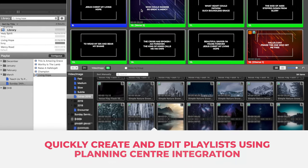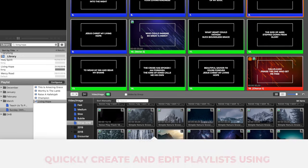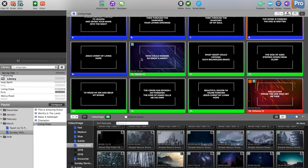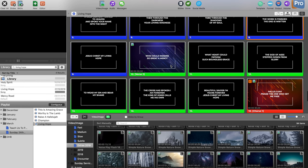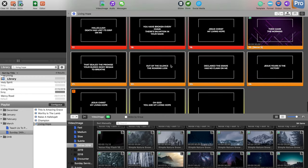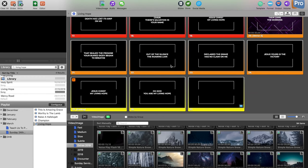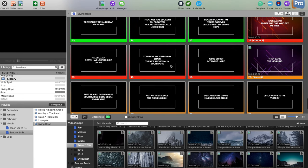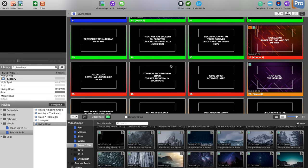Tip number three is utilizing the integration of Planning Center with ProPresenter. Planning Center is a web-based software that is helpful for churches to schedule services, schedule people, and get everything ready. It also has many other tools apart from service scheduling.